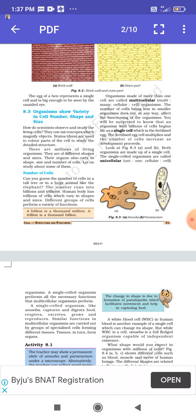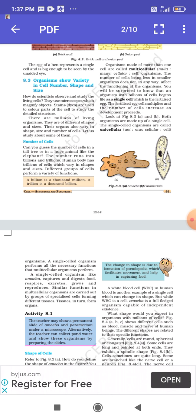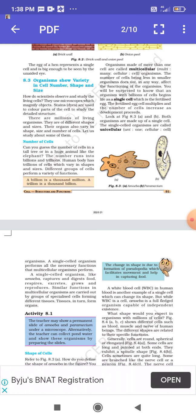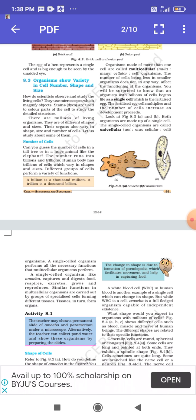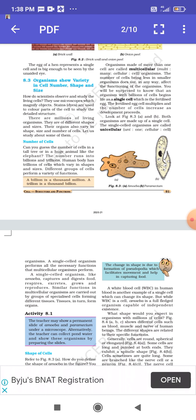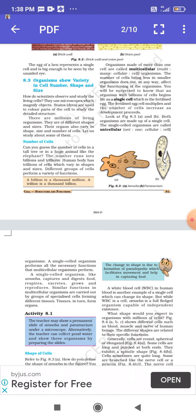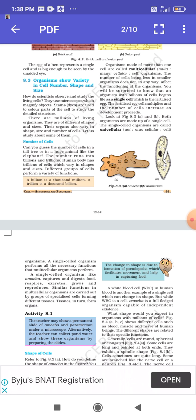The number of cells in a tall tree or a huge animal like an elephant runs into billions or trillions. The human body has trillions of cells which vary in shape and size. Different groups of cells perform a variety of functions. A billion is a thousand million; a trillion is a thousand billion. Organisms made up of more than one cell are called multicellular organisms.